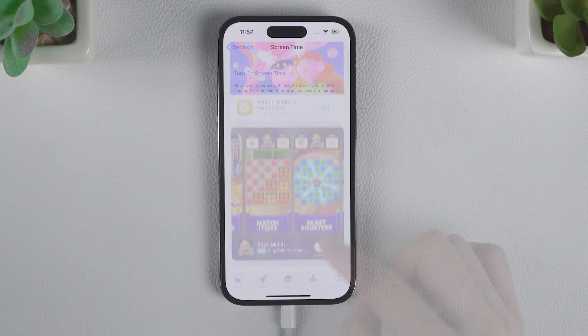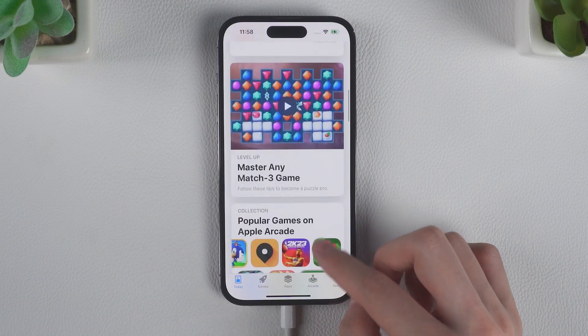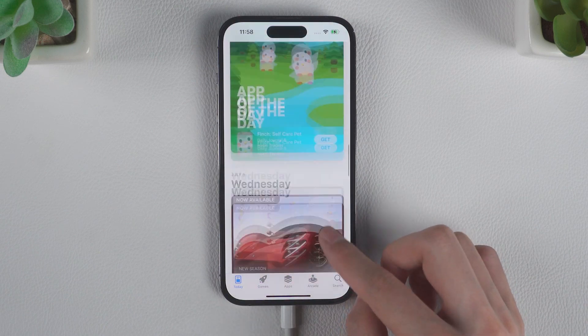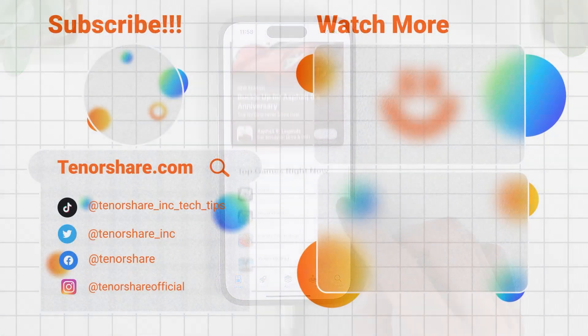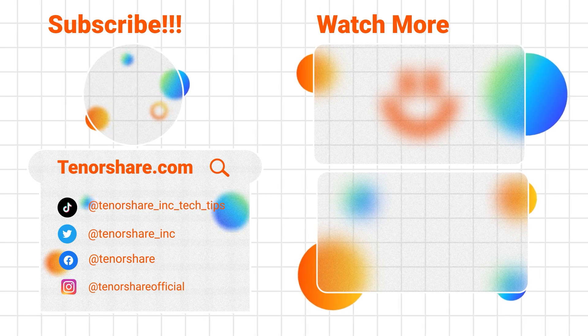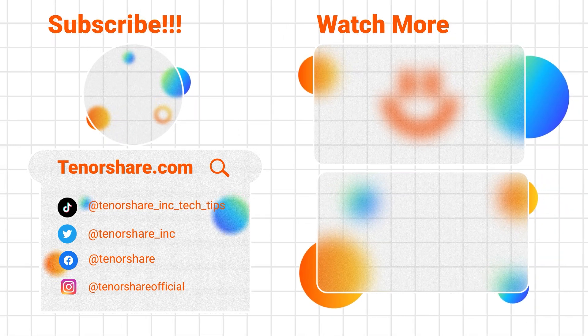Okay, that's all for today. If you have other questions, you can leave your comment. If you found it helpful, please give us a thumbs up, and don't forget to subscribe. See you soon in the next video.